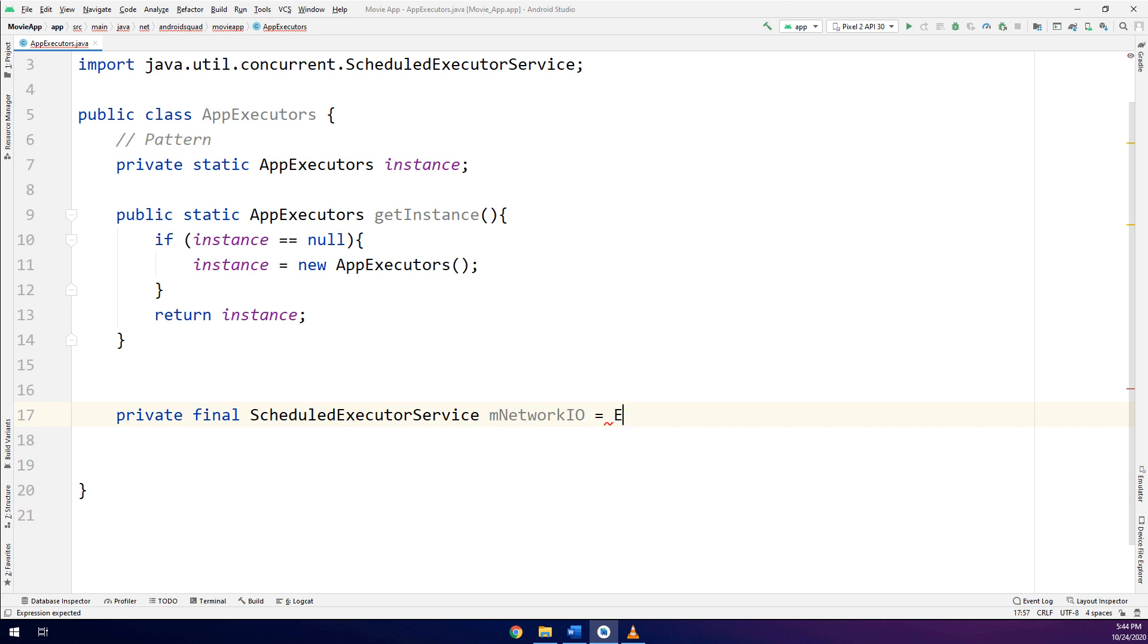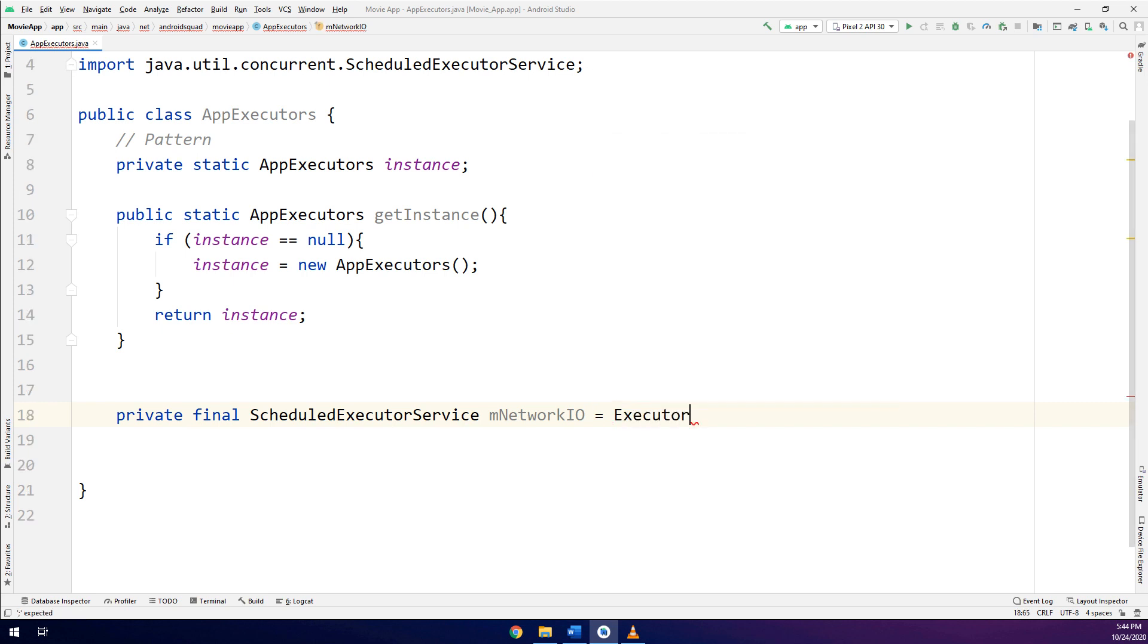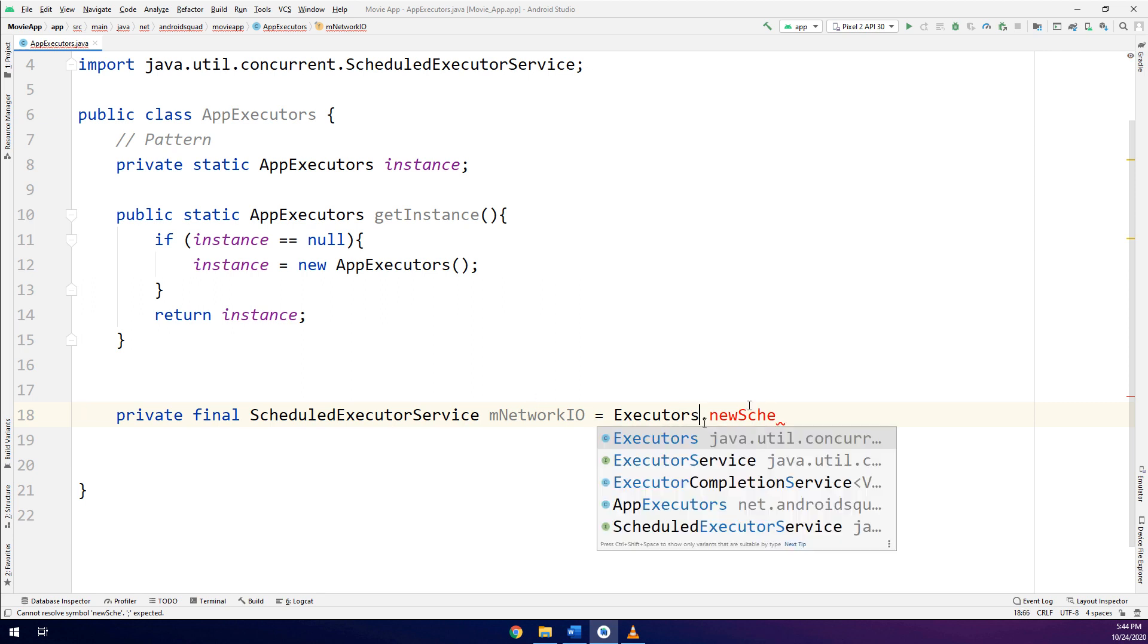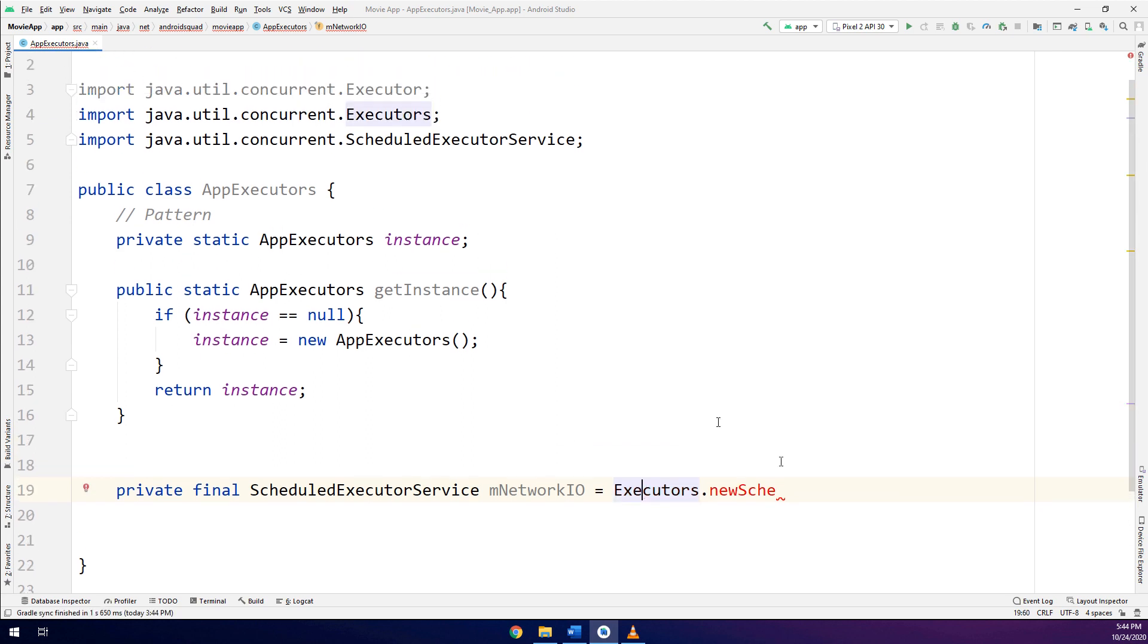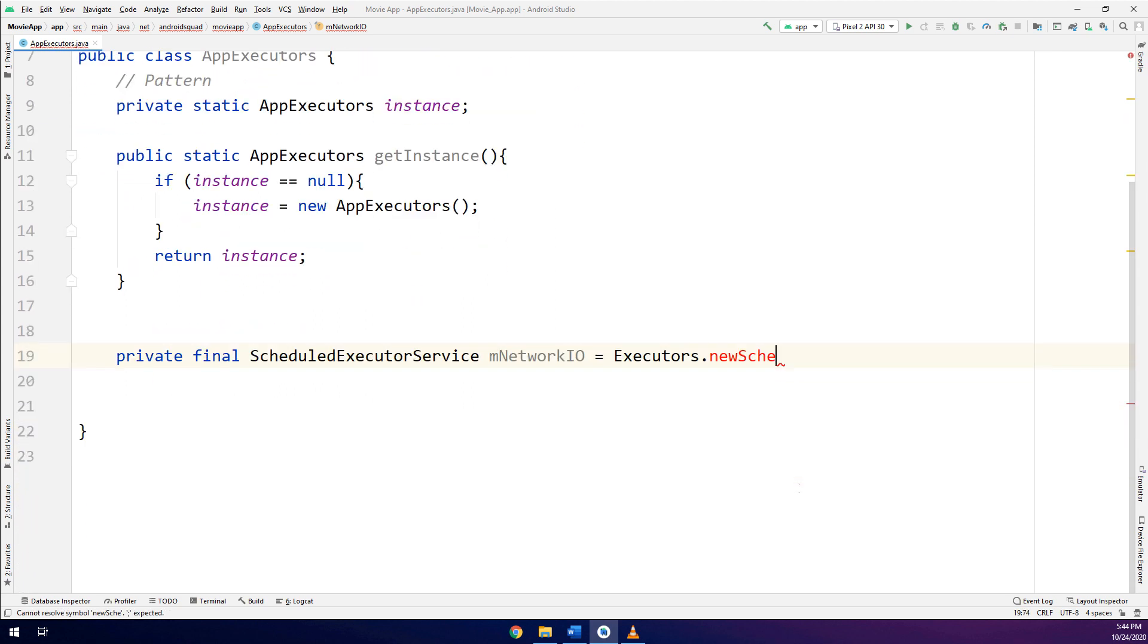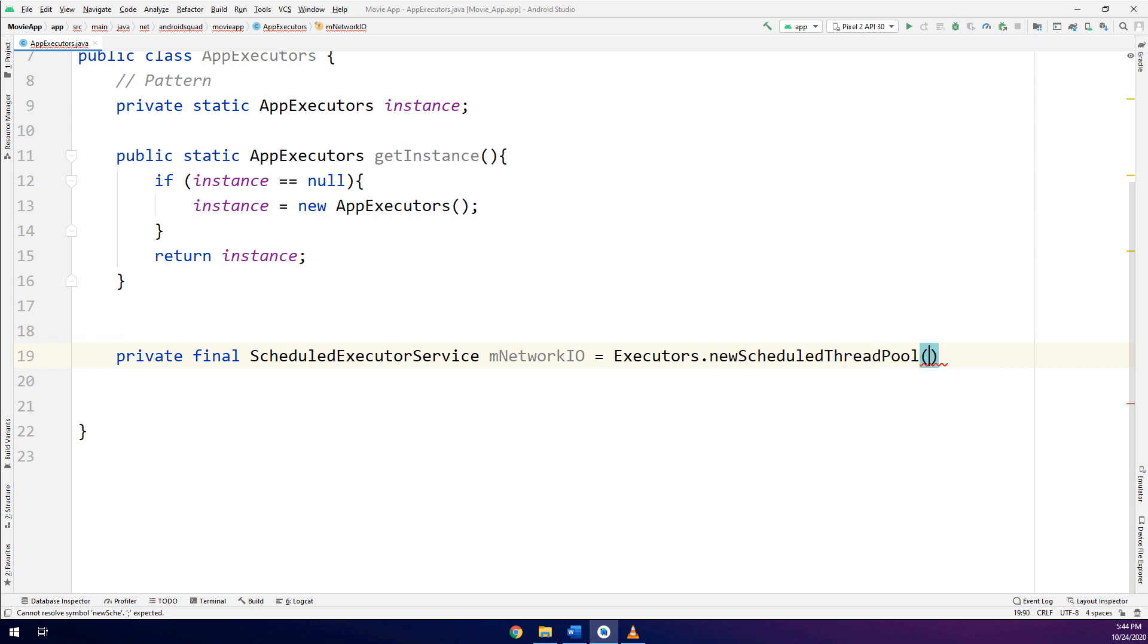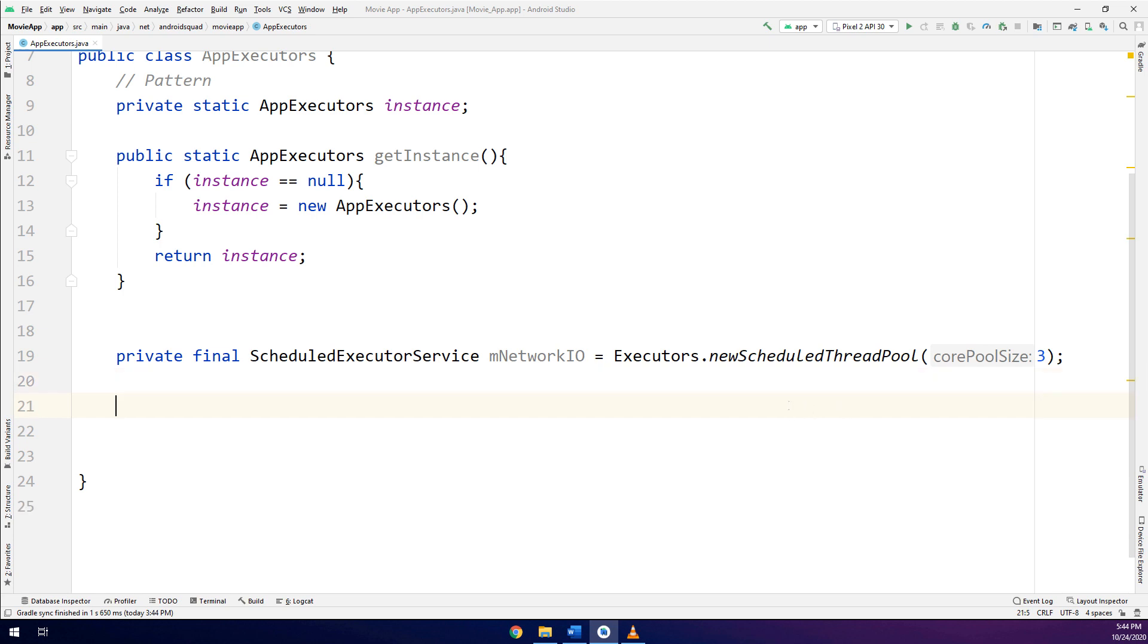So don't worry, guys. Just making the executors that make threads or background threads and making the retrofit calls in the scheduled manner, scheduled thread pool. And having three, which is the number of pool size or number of the threads that we are going to use.